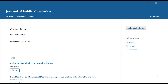Hi everyone and welcome back. In the previous video, we watched the author make his submission to the journal. In this video, we'll see what the editor sees once that submission was made. Just a warning, this video is a little bit longer than usual as it covers quite a bit of important information about the editorial interface. But when you're ready, let's jump in and take a look.